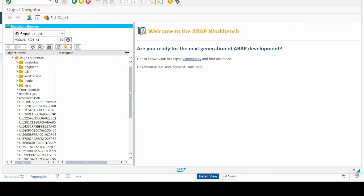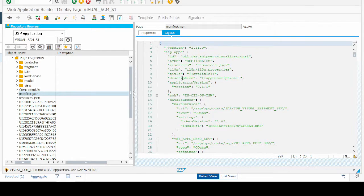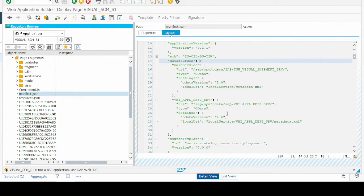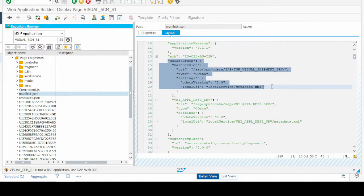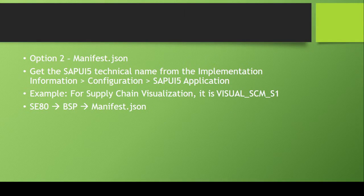In the BSP application we navigate to the manifest.json file and double-click on it. In the manifest.json file we explore the data sources section, and there we will find the OData service very easily in the URI section. So to summarize: to find the OData service via manifest.json, go to SE80, enter the SAP UI5 app name, open manifest.json, and look in the data source section under the URI field.